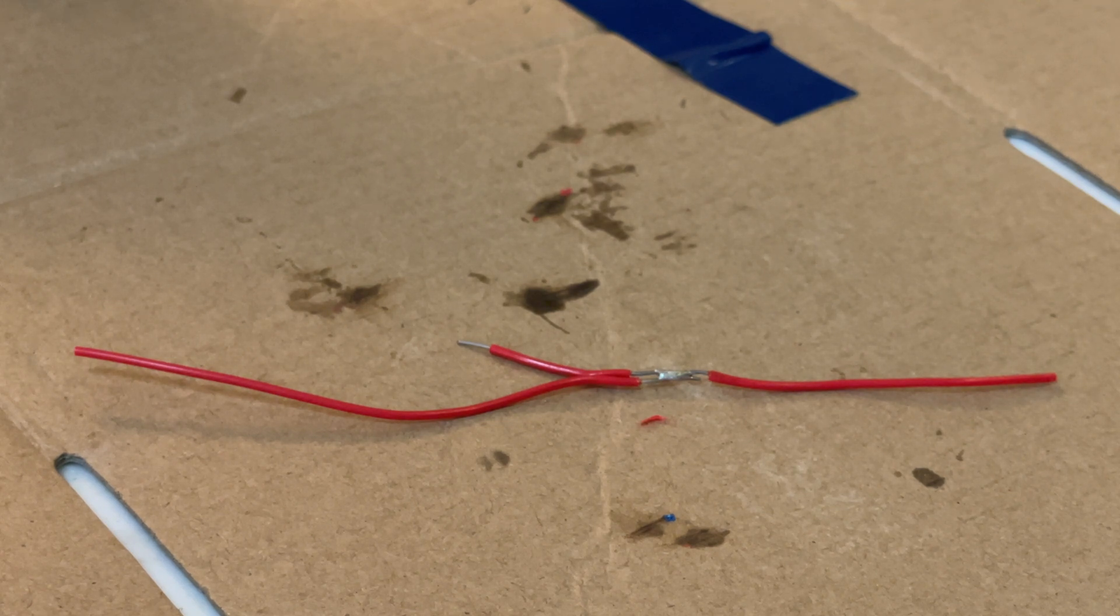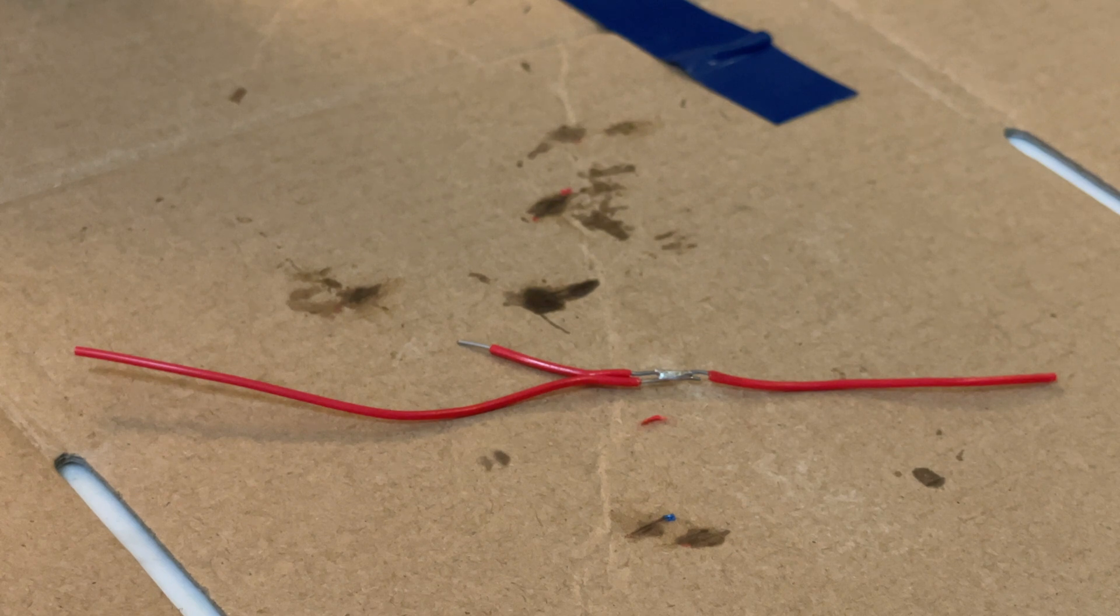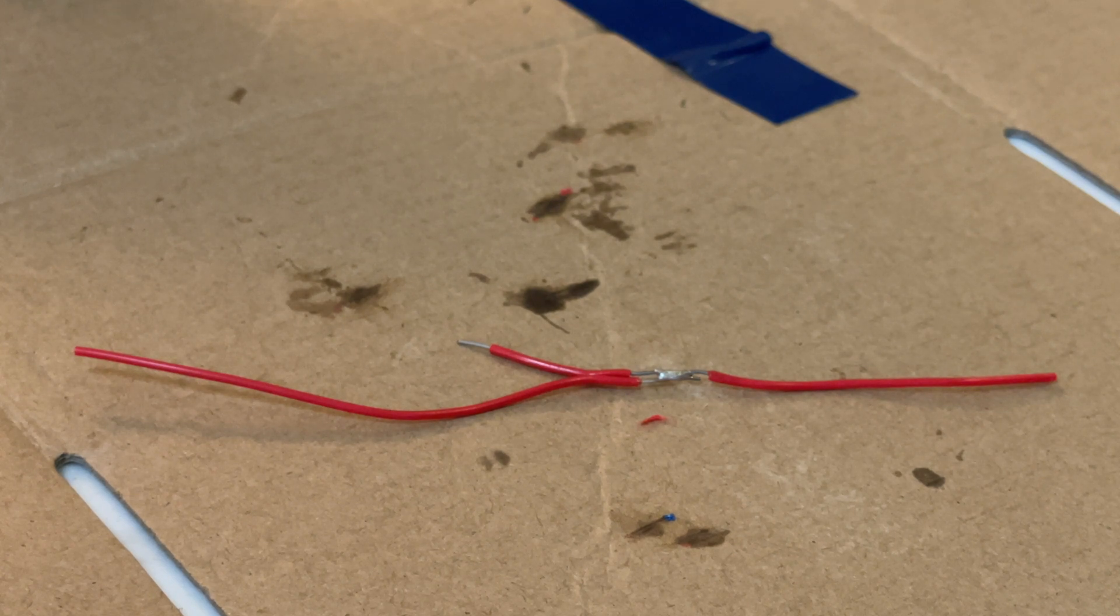But as my girl tells me, you know, sometimes you've got to work with what you have. I don't know what she means by that, but I think she's talking about electrical tape.